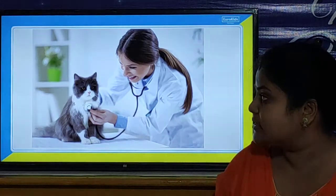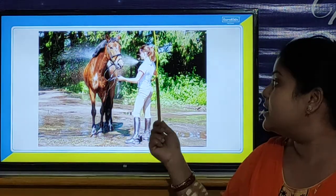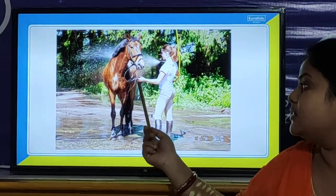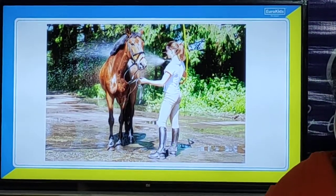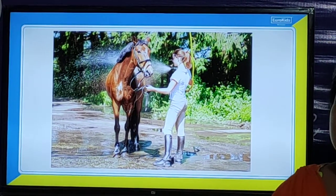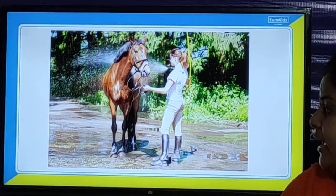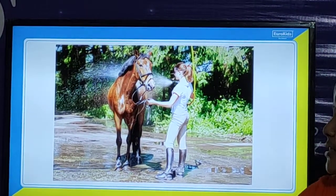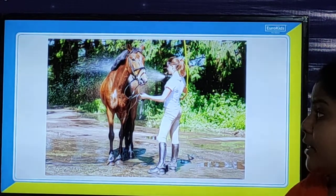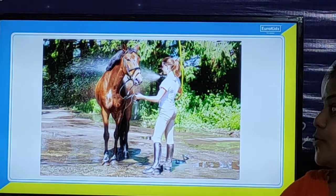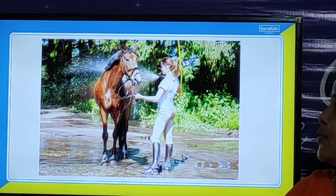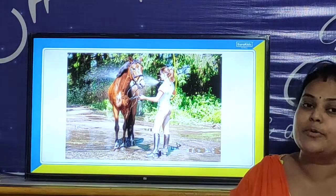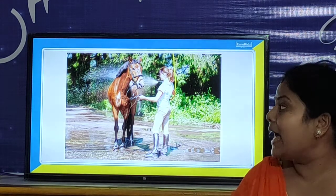In our next picture, we will look at what the girl is doing. The girl is giving a bath to the horse. Bathing the animal is a way to take care of them. So children, if you have a pet at your home, you have to give a proper bath to the animal. By doing so, you can take care of the animal.